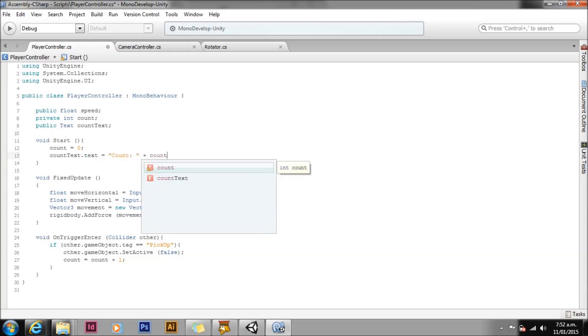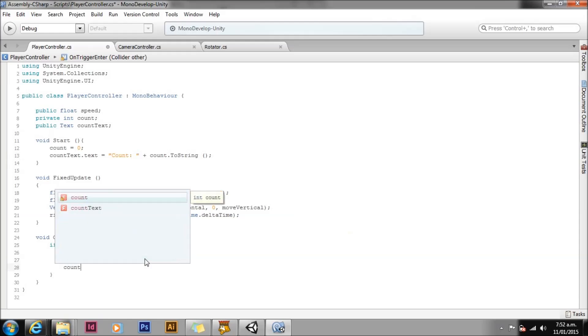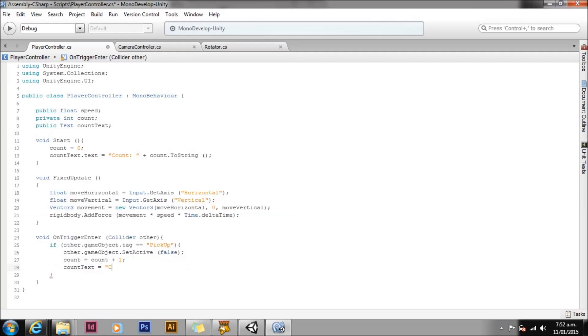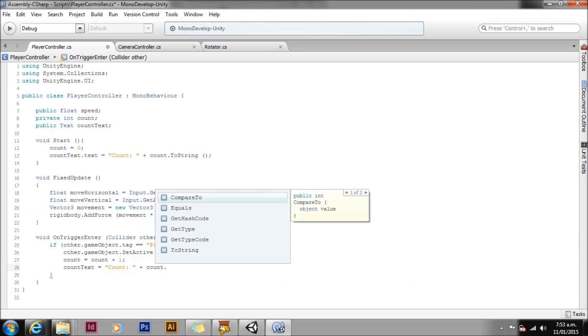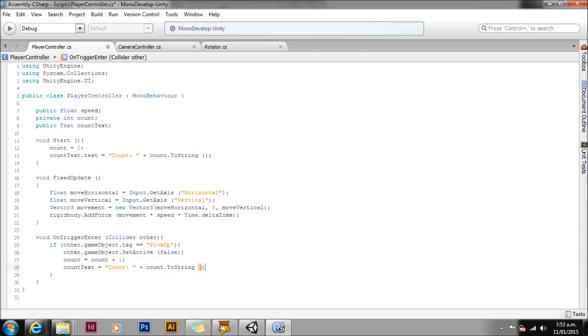Now this line of code must be written after the line setting our count value. Count must have some value for us to set the text with. Now we also need to update this text property every time we pick up a new collectible. So in OnTriggerEnter after we increment our count value, let's write again countText.text equals count plus count.ToString. We've now written the same line of code twice in the same script. This is generally bad form. One way to improve this is to create a function that does the work in one place and we can simply call this function every time we need it.